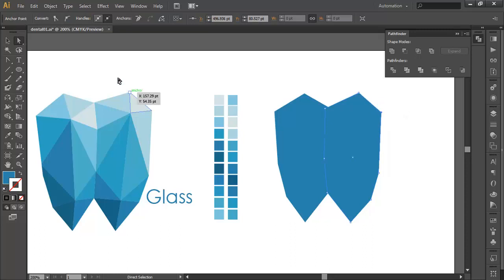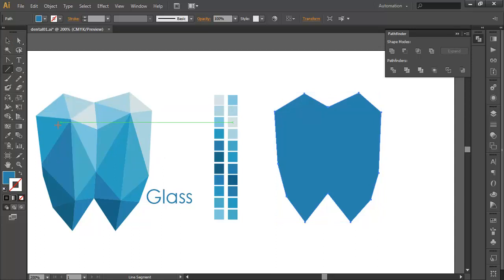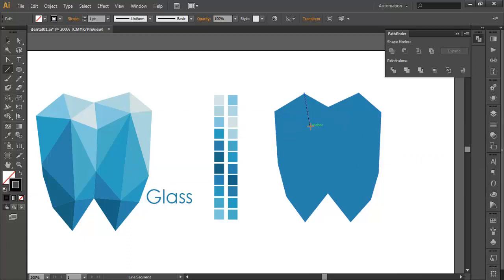We need to move this a little bit downward. After that, select both objects and in the Pathfinder combine them. The next step is to create all these faces — to do that we will use the Line Segment tool to create all the outlines. Just click and drag to create a line and give it a stroke color. Do this to all the points, and this will automatically snap.